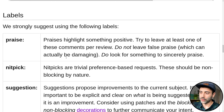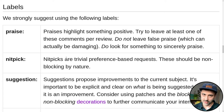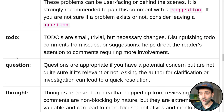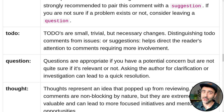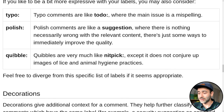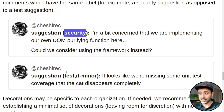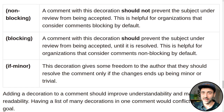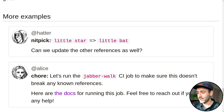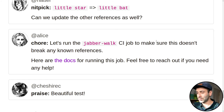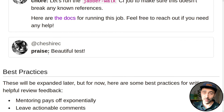So what kind of labels can we put? You're flexible and can agree on labels and decorators within your team, but here are some examples: praise, nitpick, suggestion, issue, or maybe you want to say there's a to-do in your pull request, or a question, thought, or chore. You can also use labels like 'polish' or 'quibble.' In terms of decorators, it can also be a security decorator, test, or 'if minor.' Blocking means the comment is actually blocking — it's critical. Examples: a nitpick to change 'little star' to 'little bat,' or a chore like 'let's run the CI job to make sure it doesn't break any known references.' And praise — you can also praise someone: 'beautiful test!'